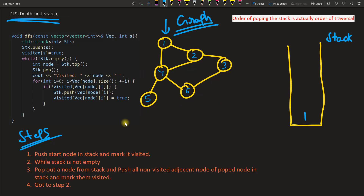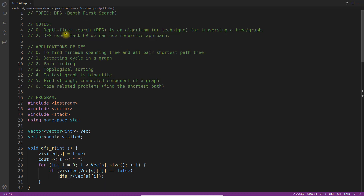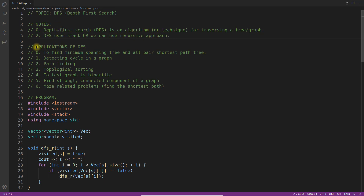Keep watching this video till the end and you will not forget DFS ever. The first point is: Depth First Search is an algorithm or technique for traversing a tree or graph. DFS uses a stack, or we can use a recursive approach. You need to understand and remember these two points.